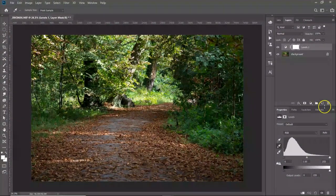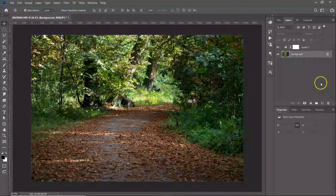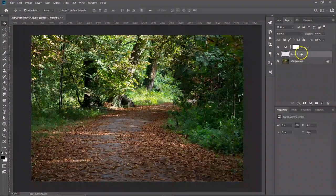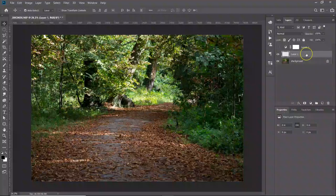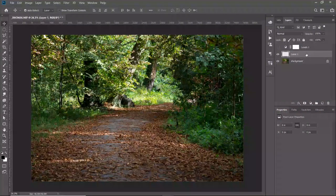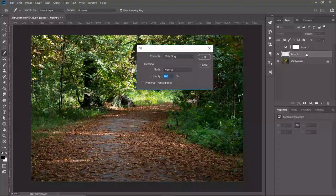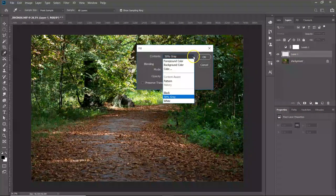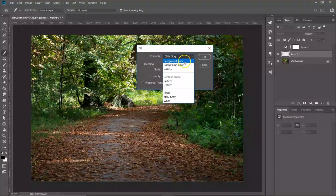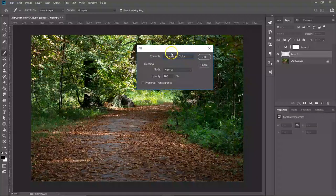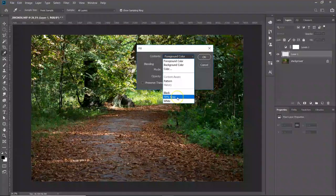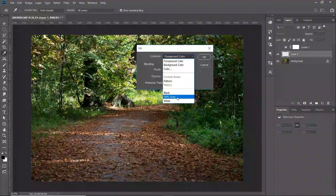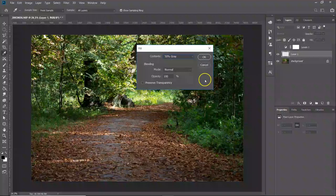We want to fill that with 50% gray, so I'm just going to do shift and backspace, and over here it will probably open up as foreground color for you, but for me I'm going to choose 50% gray and click OK.